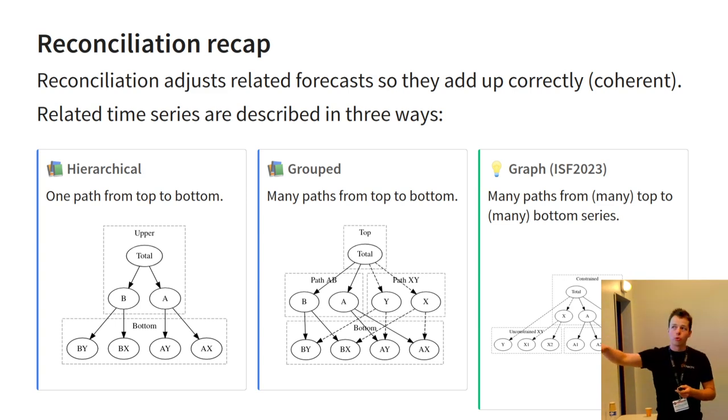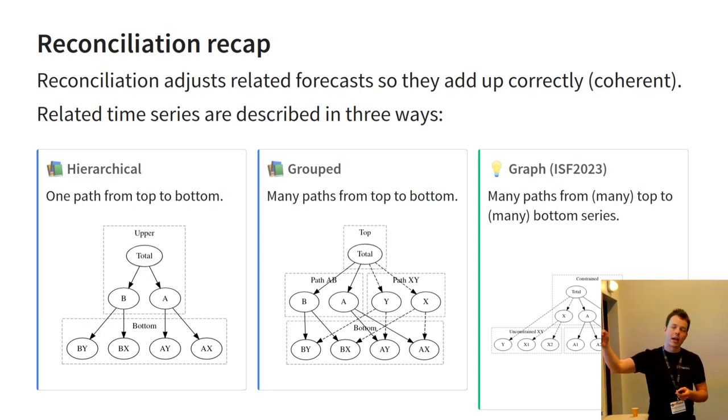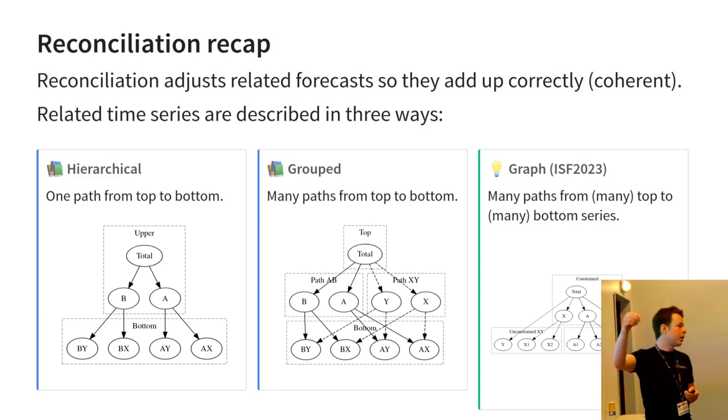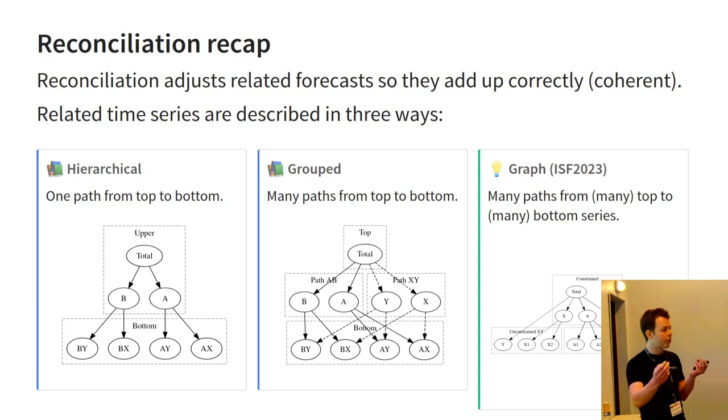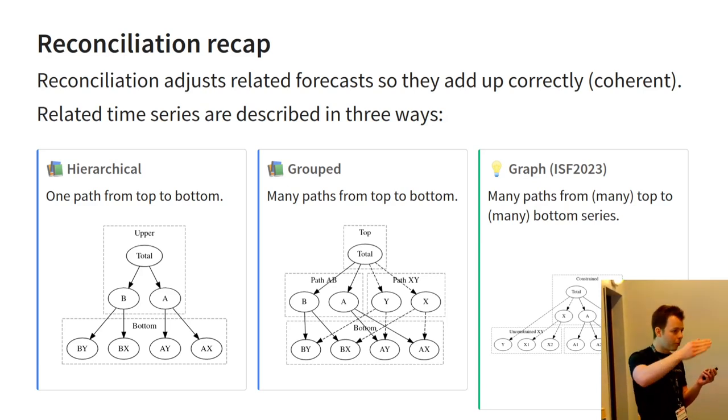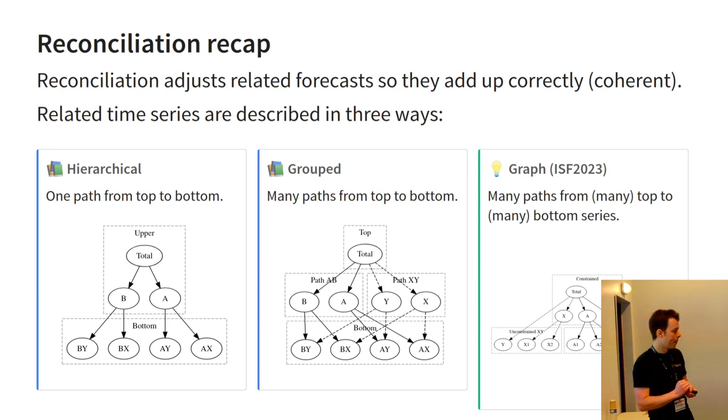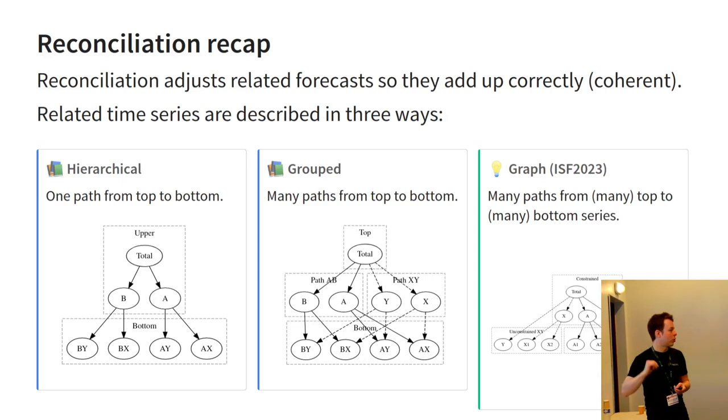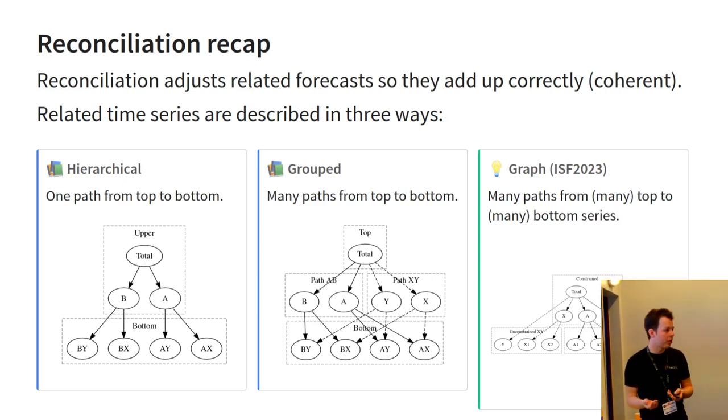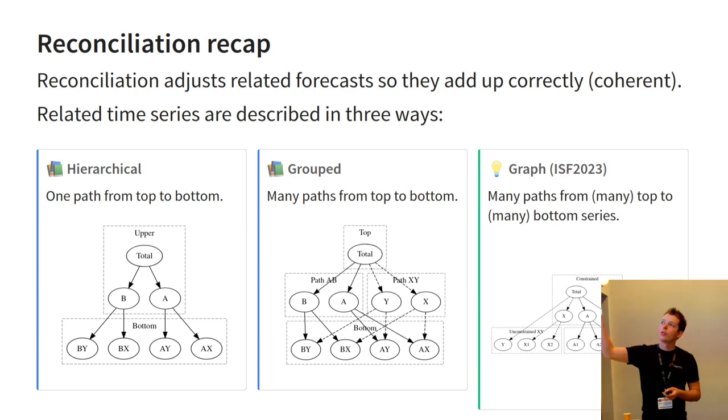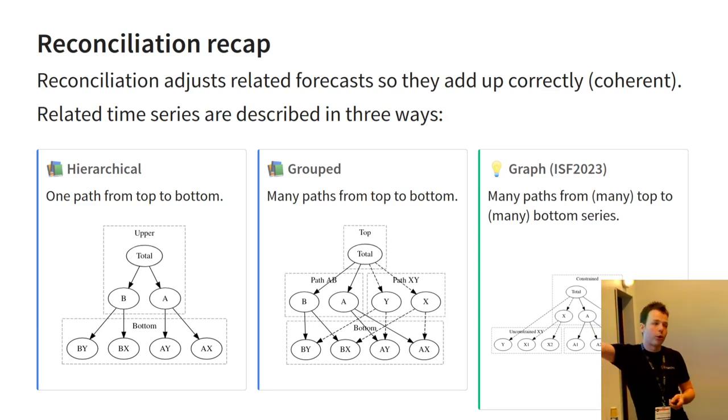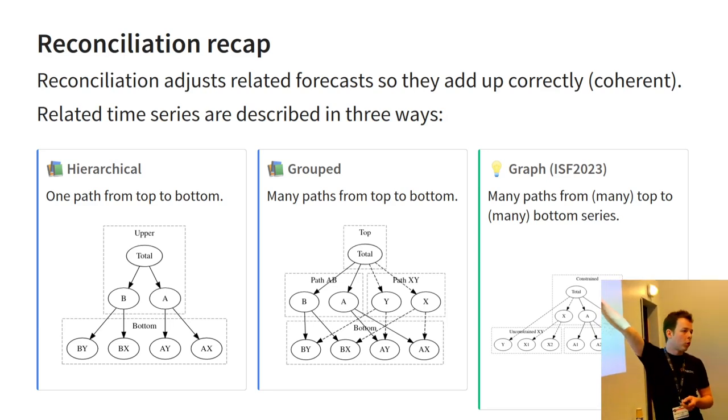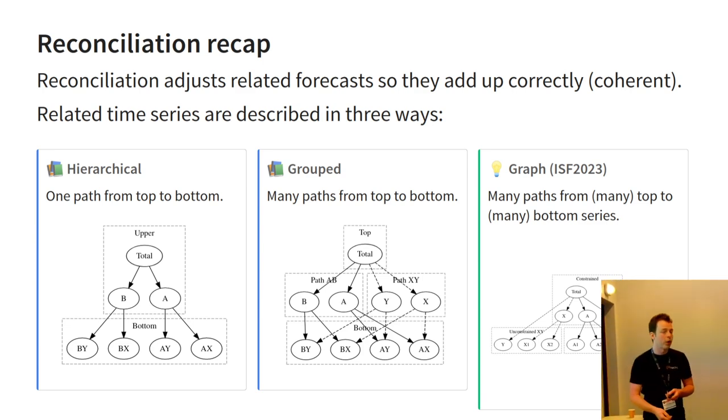The second one looks a little more complicated, and this has been state of the art for a very long time now. This is group reconciliation, or group structures, and it's very similar to hierarchical. It just means that there's multiple ways you can get down to the bottom. So, often you've got different dimensions, and you can go down different pathways through those dimensions to the very bottom level. And then last year at ISF, I talked about graph structures for representing coherent time series. The difference between graph and group, slightly more general, it does away with the assumption of requiring to go all the way to the bottom. And it also allows you to have multiple top levels, so it's a much more flexible framework.